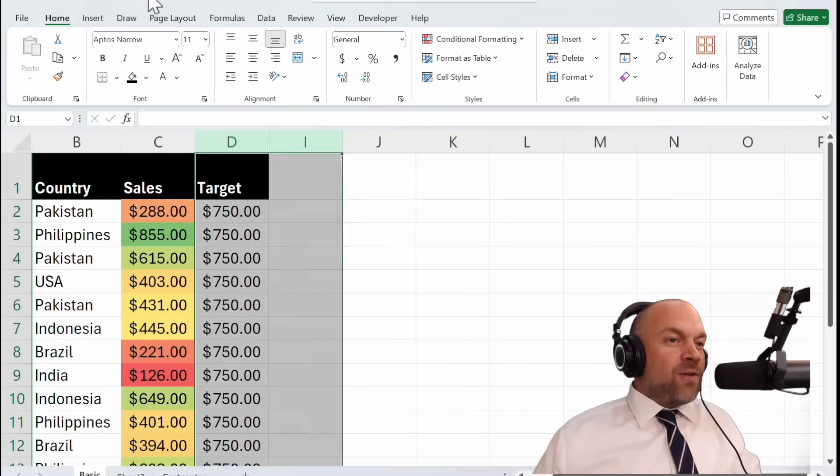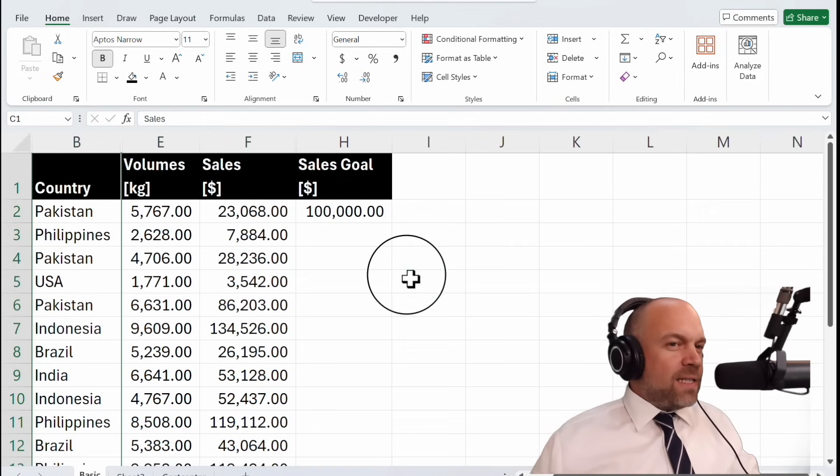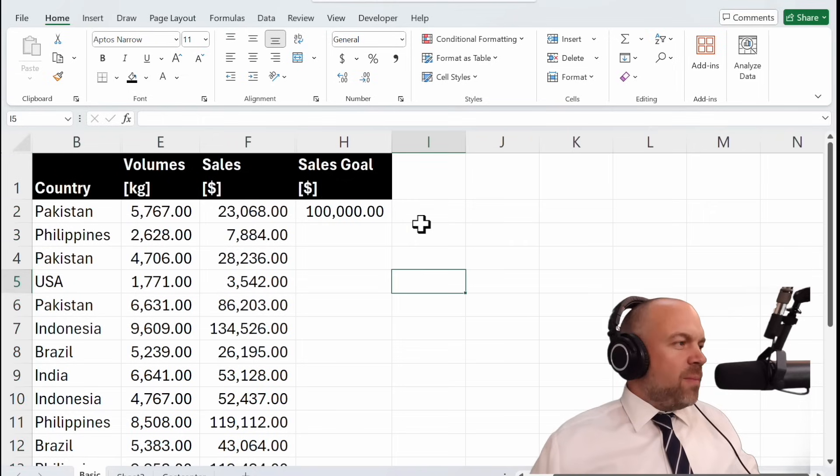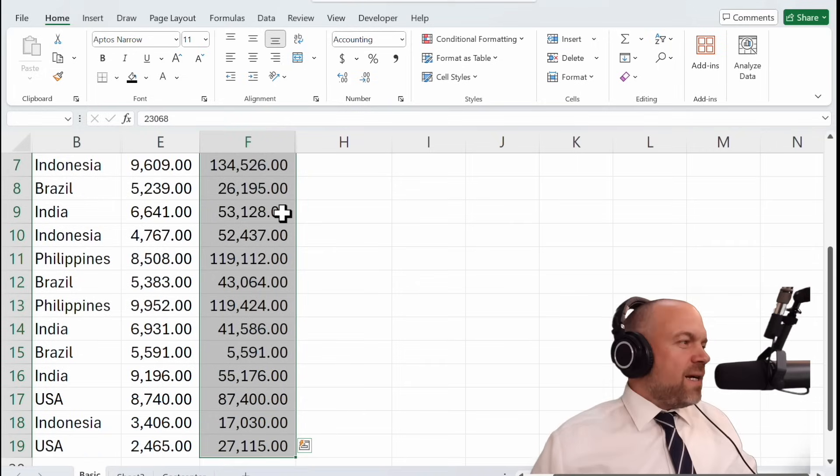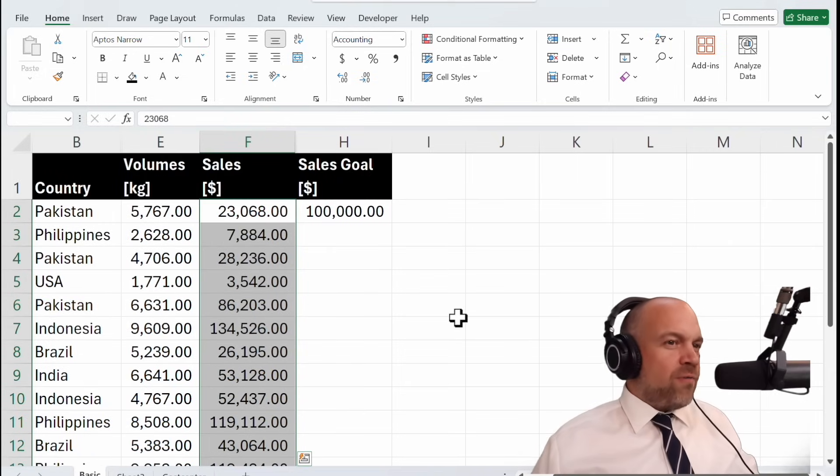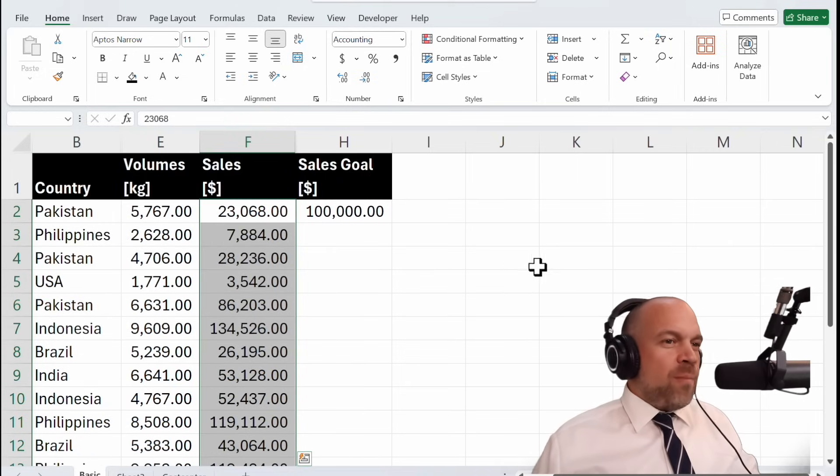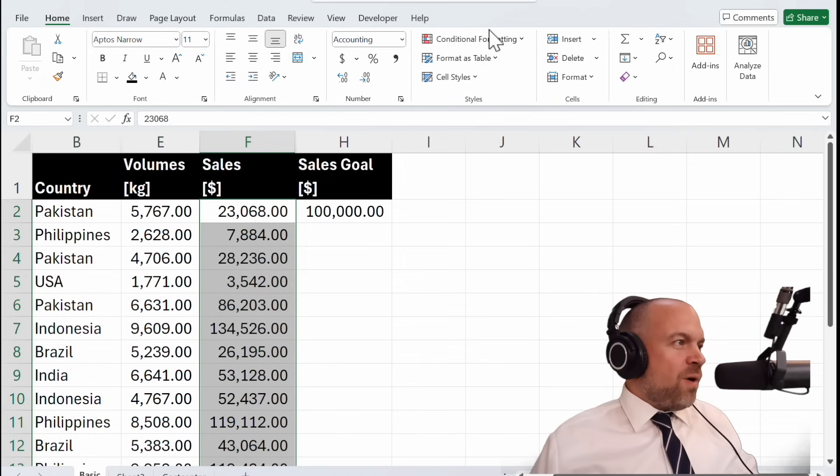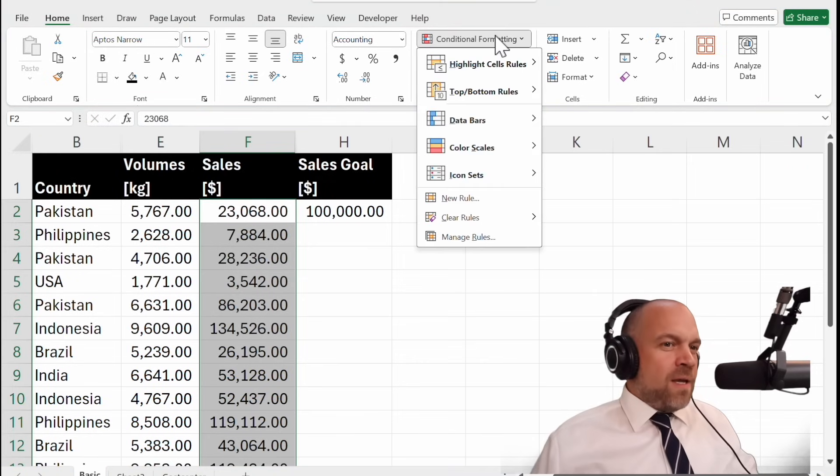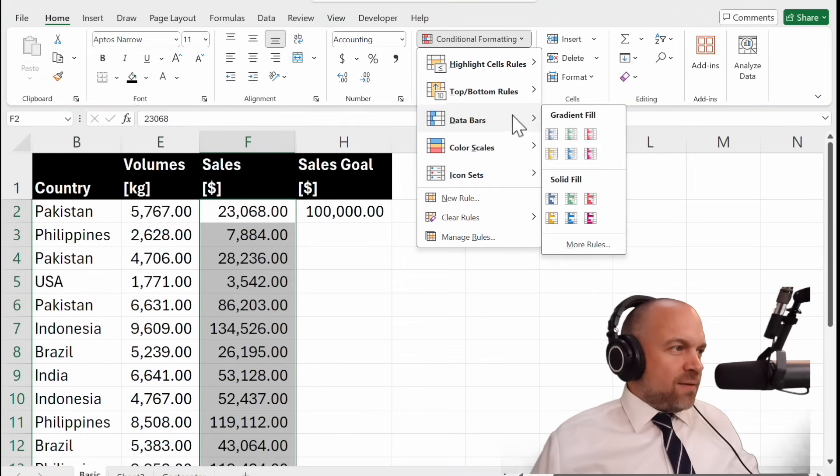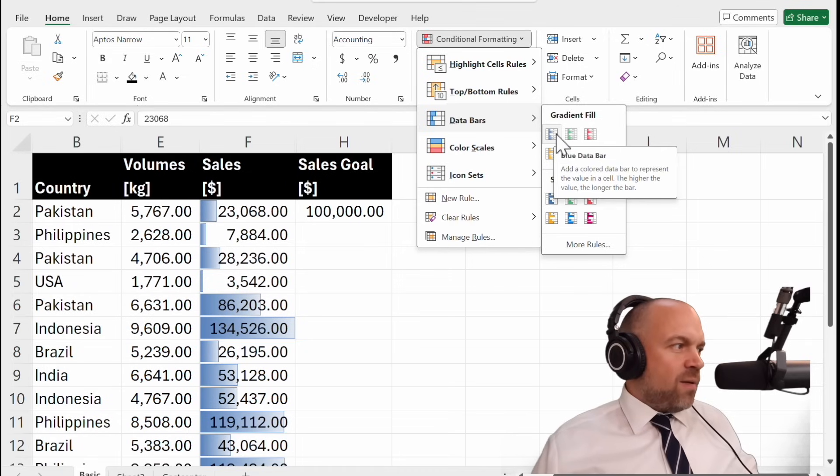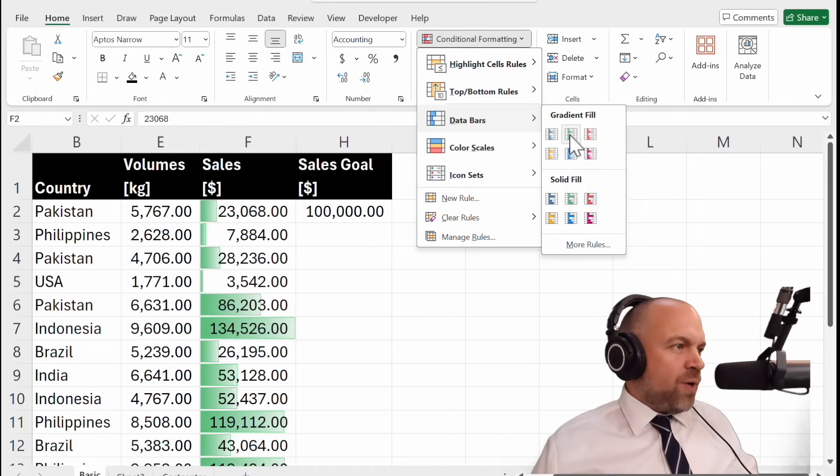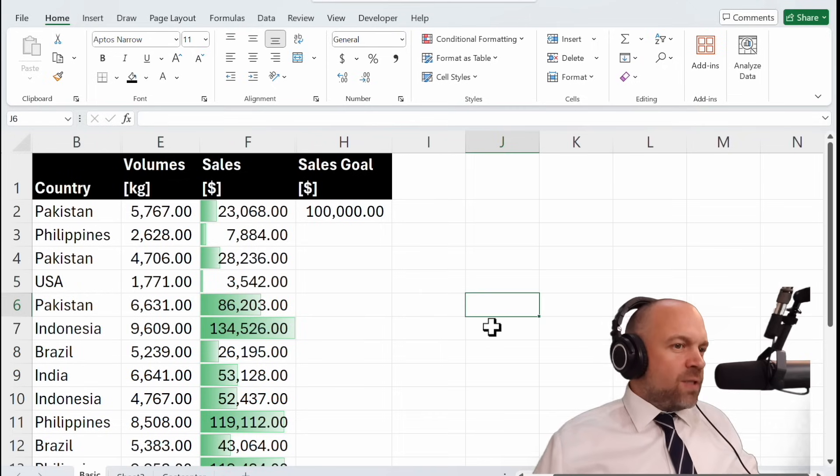Next up, let's talk about data bars. These are like mini bar charts within your cells and are incredibly useful for a quick visual comparison. Select the range. Go on Conditional Formatting and then Data Bars. Here you can see it green. This is good.